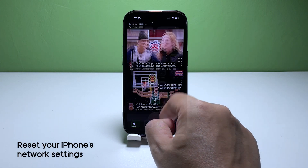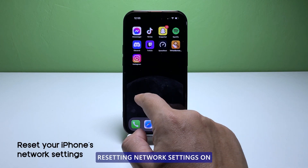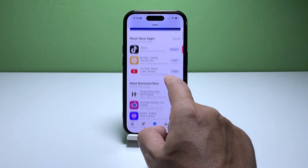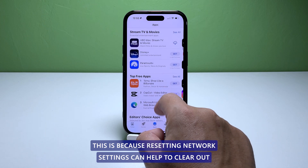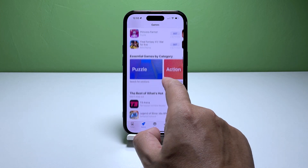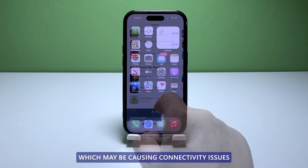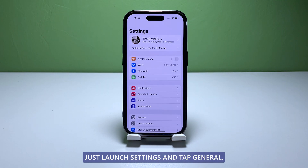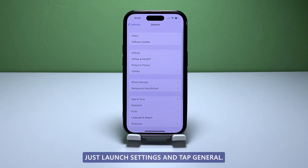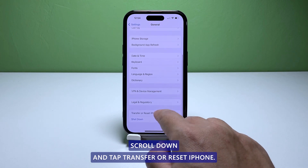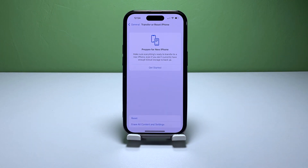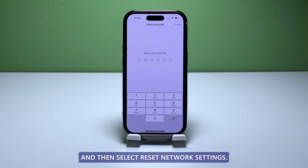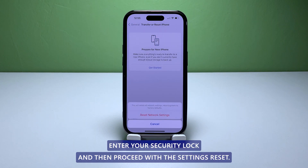Fourth solution: reset network settings. Resetting network settings on your iPhone is important to troubleshoot and fix Wi-Fi issues. This can help to clear out any corrupted or outdated network settings on your device which may be causing connectivity issues. To reset network settings on your iPhone, launch Settings and tap General. Scroll down and tap Transfer or Reset iPhone. Tap Reset to reveal the options and then select Reset Network Settings. Enter your security lock and then proceed with the settings reset.